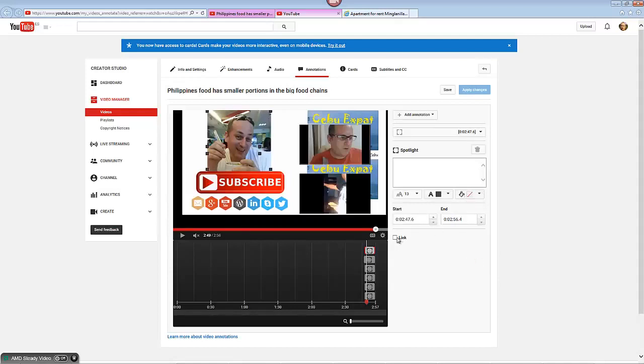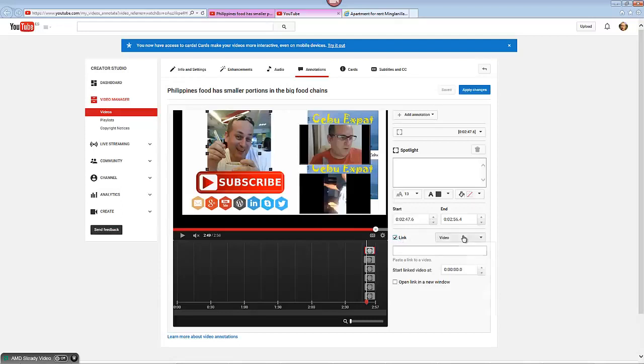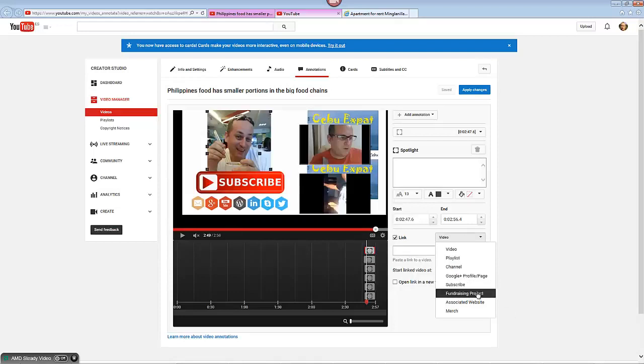And then the next thing is you want to add a link. Now the different types of link on here are video, playlist, channel, Google Plus profile, subscription, fundraising project, associated website, and merch. Not sure what merch is.